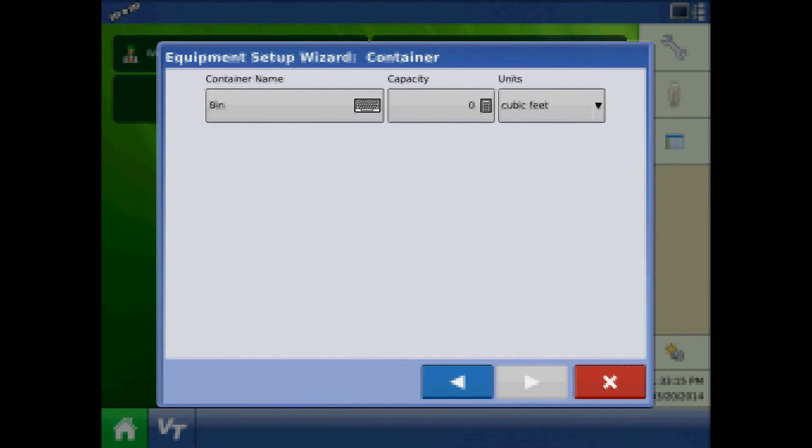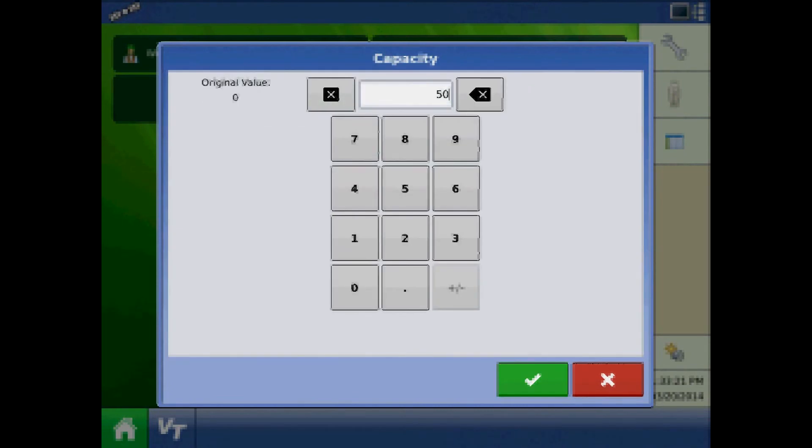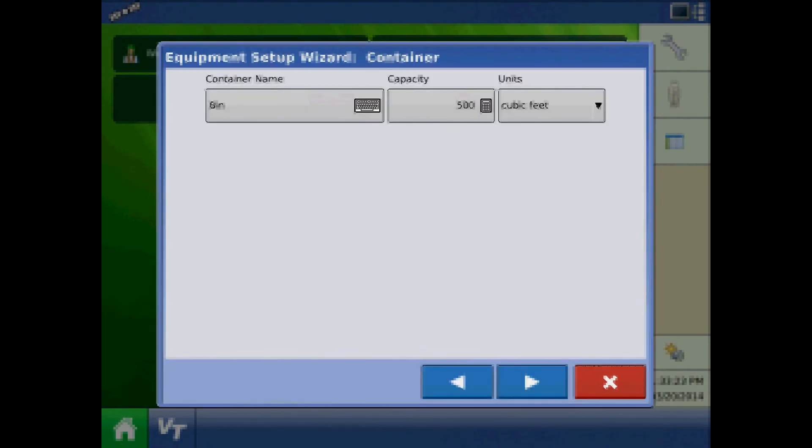At the container page, edit the container name, capacity, and units. Press next.